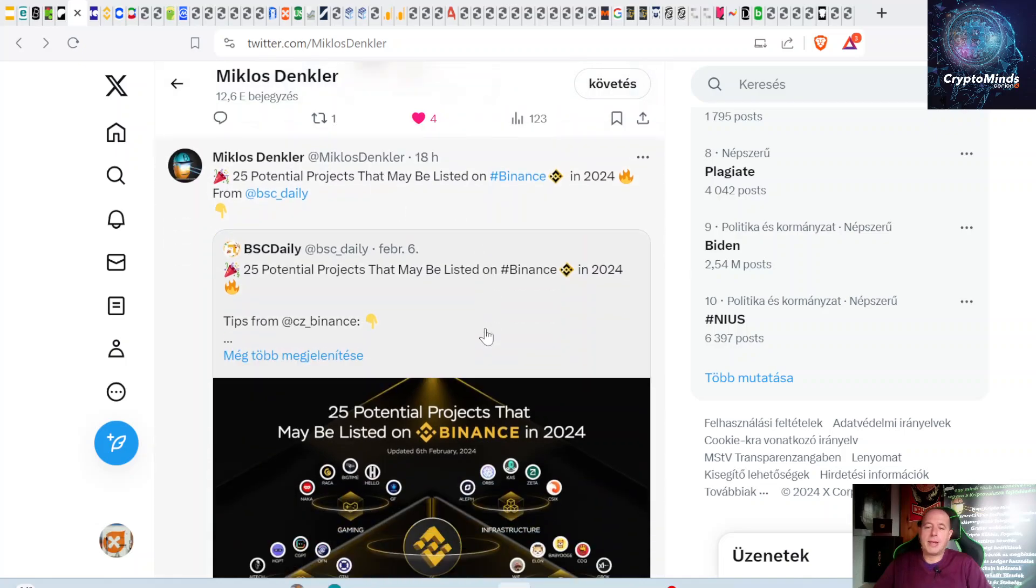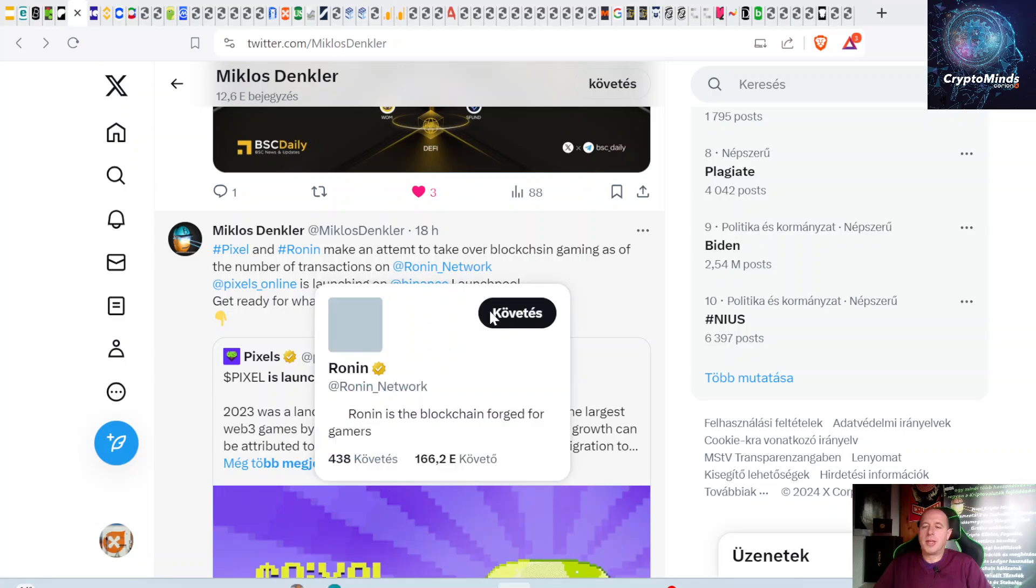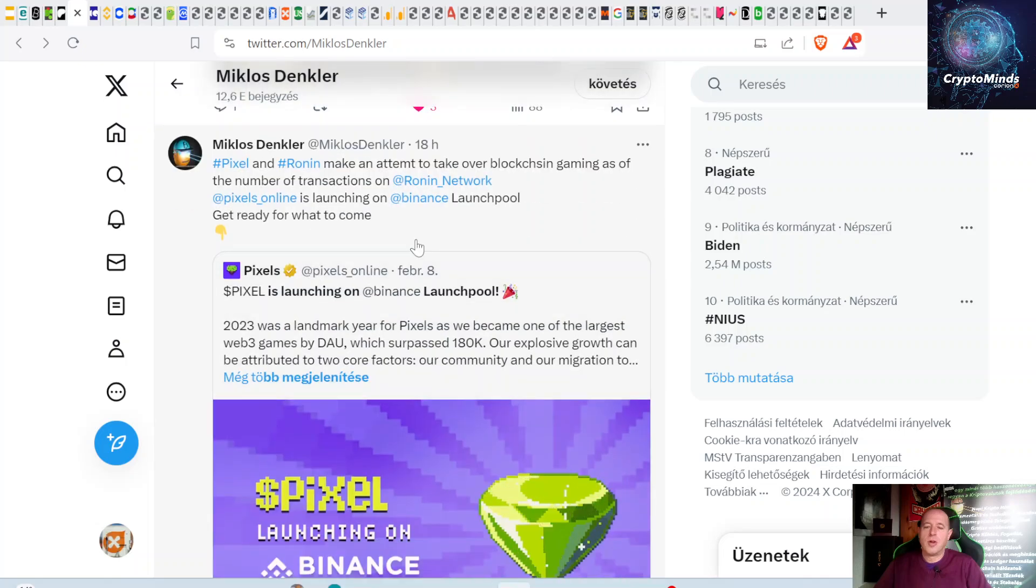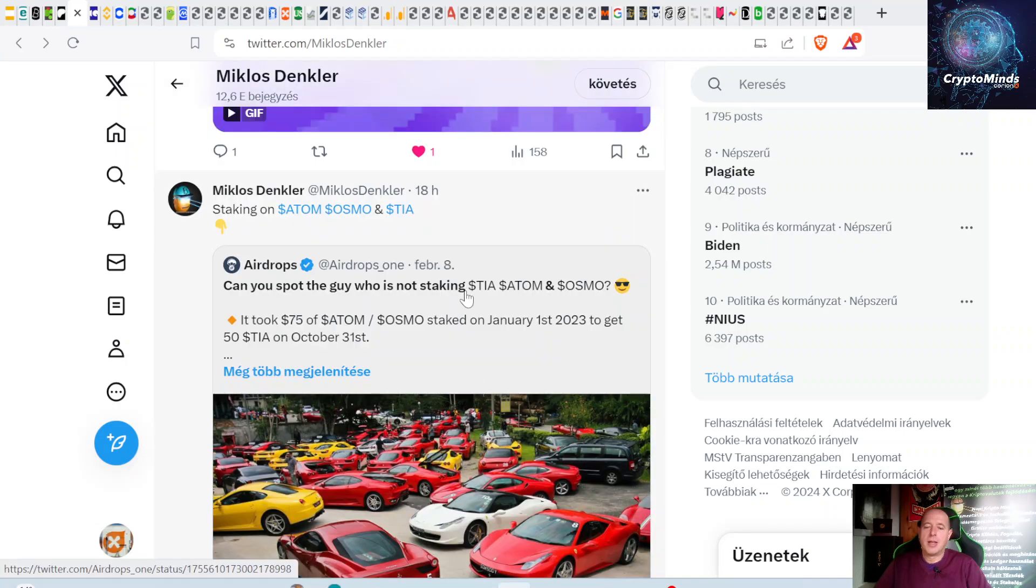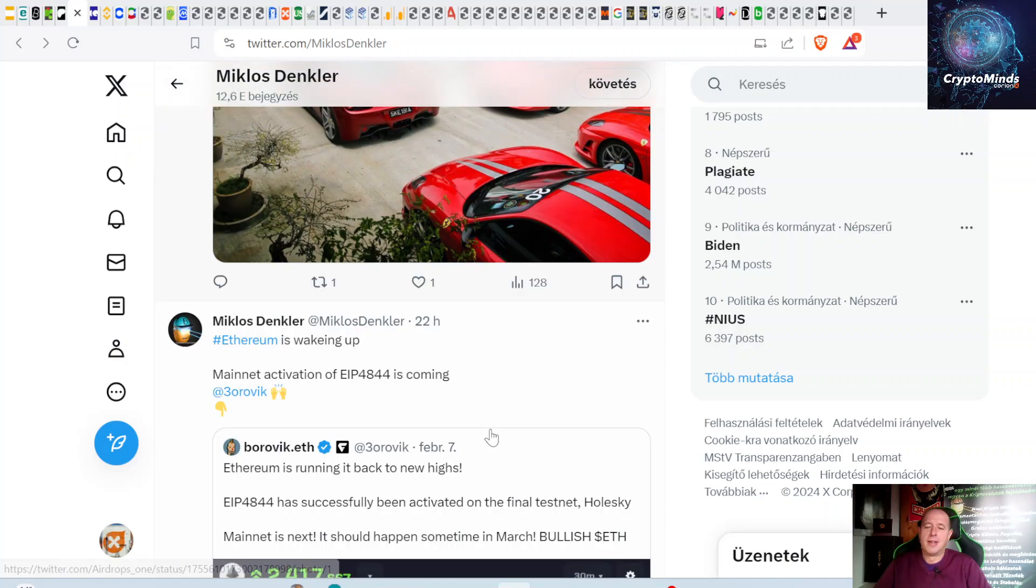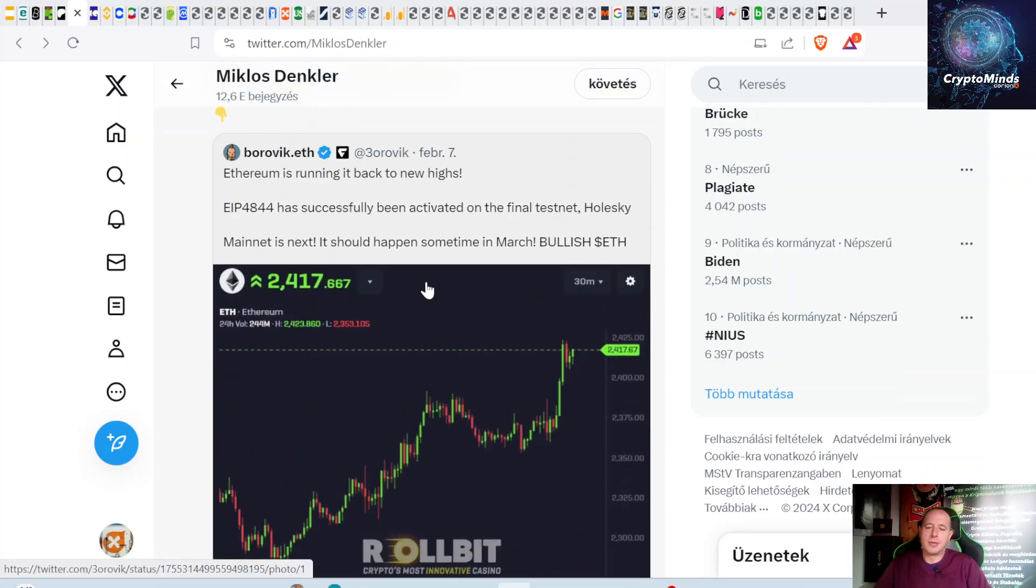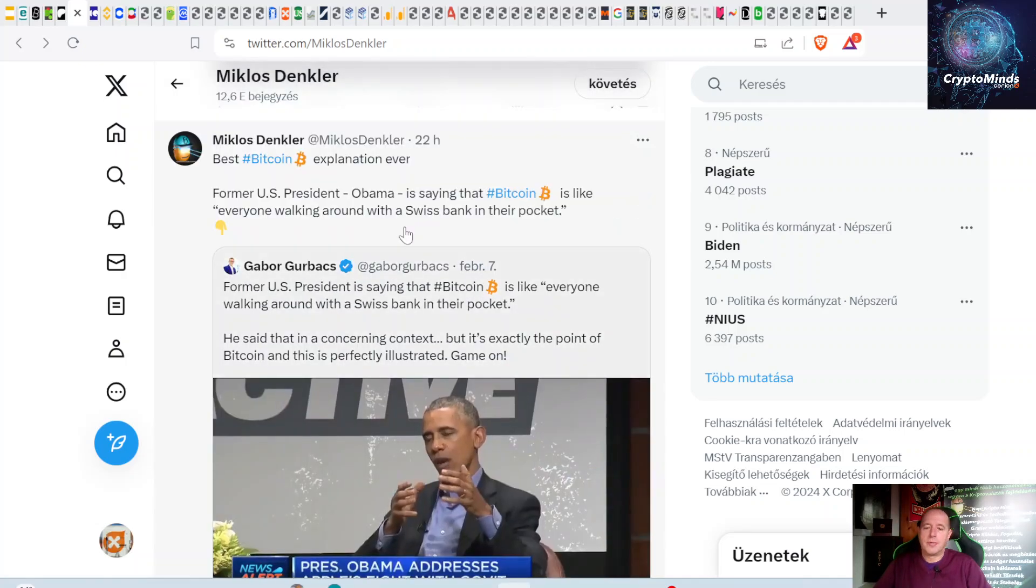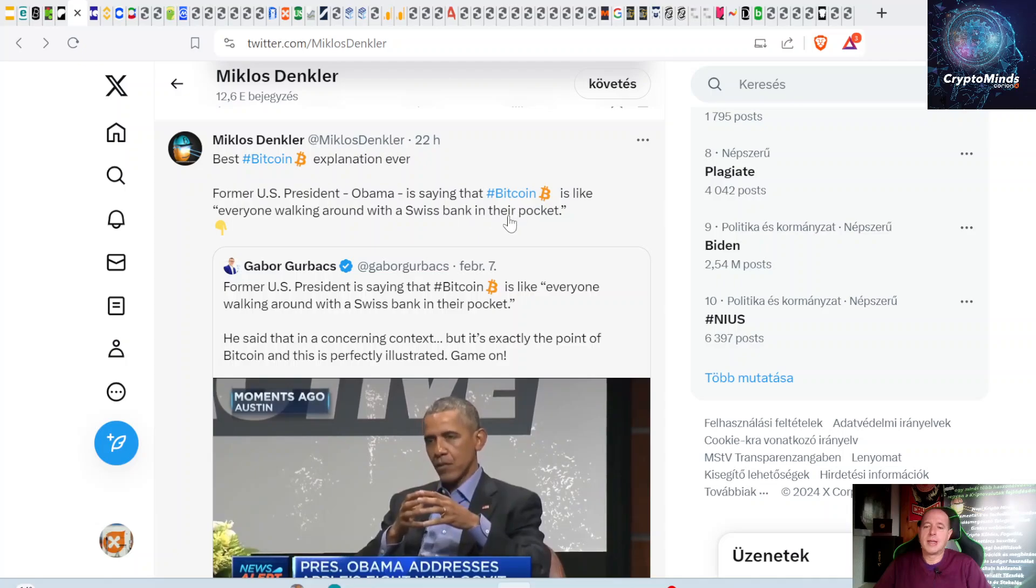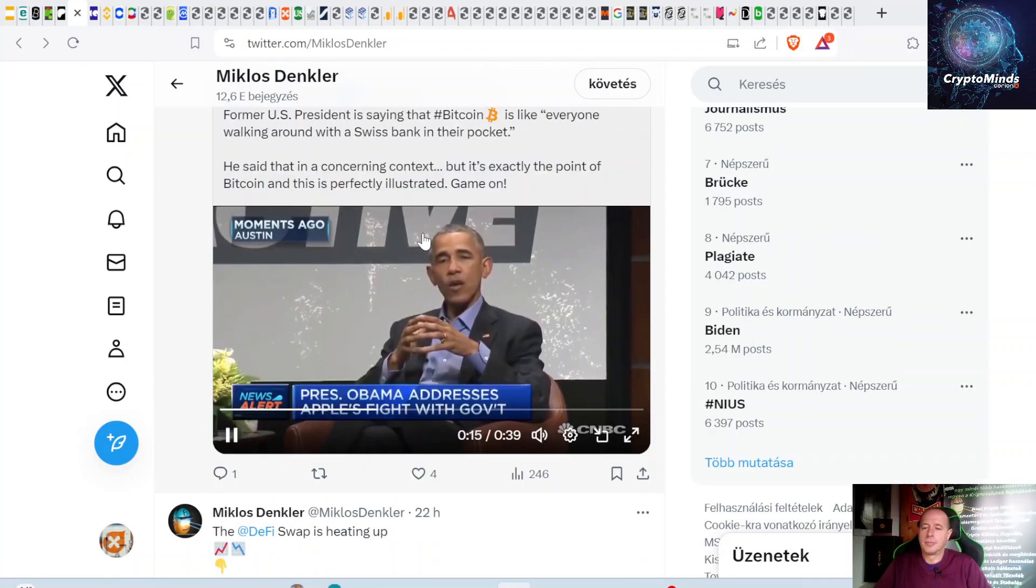Bitcoin versus S&P 500 in comparison. One-week weekly chart—do you see the inverse head and shoulders? Yeah, we can see an inverse head and shoulder, now almost reaching the price target and also new all-time highs just like the S&P 500 did. 25 potential projects that might be listed on Binance in 2024. Pixel and Ronin make an attempt to take over blockchain gaming. Number of transactions on Ronin network—Pixel Online is launching on the Binance Launchpad. You can stake BNB on the Binance Launchpad and get Pixel when they launch. Mainnet activation of EIP-4844 is coming. We're reaching 25,000. Here's a Bitcoin explanation from former US President Obama, saying Bitcoin is like everyone walking around with a Swiss bank in their pocket.